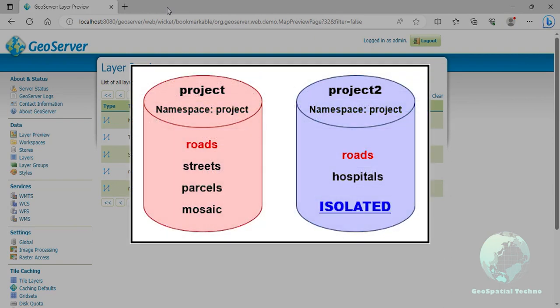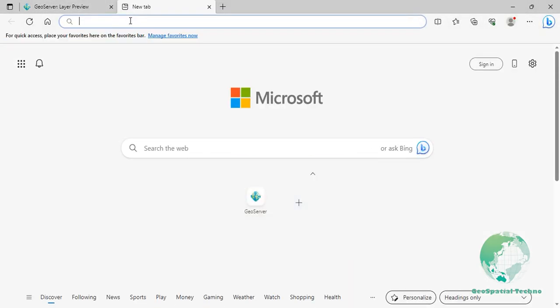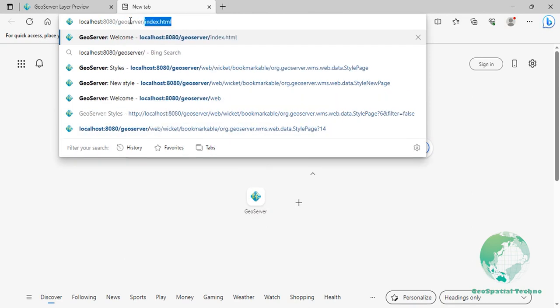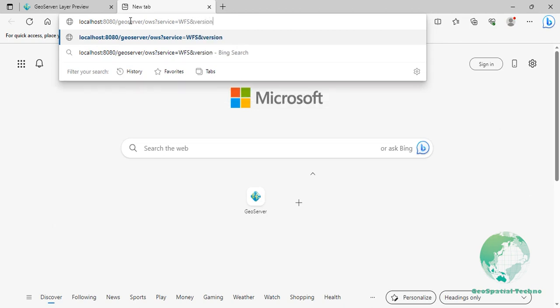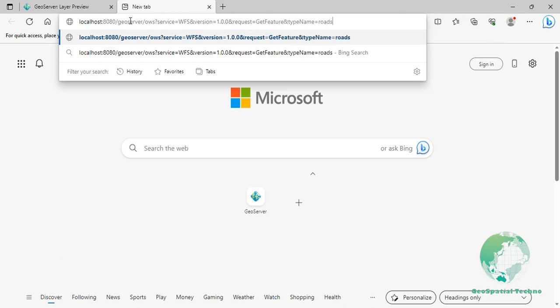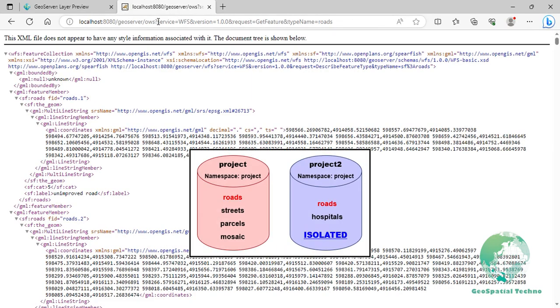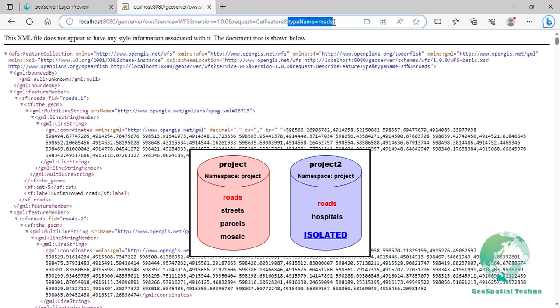An image on the screen displays two workspaces, Project and Project2, that use the same namespace and several layers contained by them. Remember that Project2 is the isolated workspace. Consider these WFS get feature requests. URL is equal localhost colon 8080 slash GeoServer slash OWS. Service is equal WFS, version is equal 1.0.0, request is equal get feature, and type name is equal routes. The first request is targeting WFS global service and requesting routes. This request will use routes contained by Workspace Project.